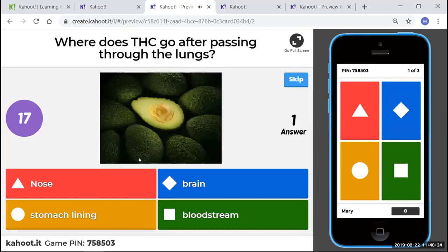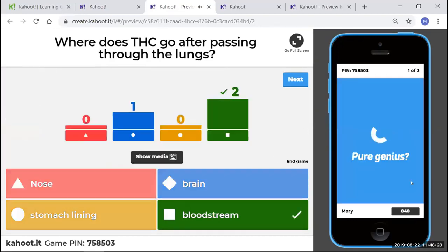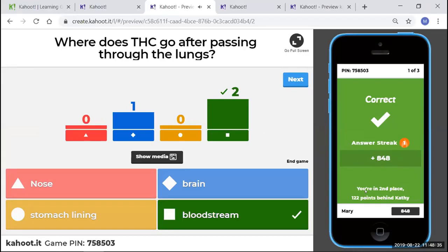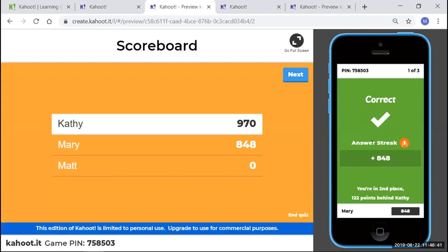Here's the first question. And here's what it will look like on the right to the students. They'll read the question. I'll come over here and say, which one do I want to pick? Bloodstream. So the faster you answer and the correct answer, the more points you're going to generate. So we have three people played. Looks like I got a correct answer there. Kathy did. Oh, Matt. Uh oh.